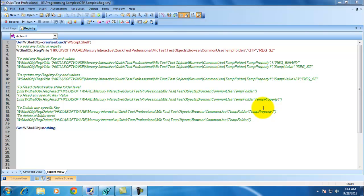Hello viewers. Welcome to QTP Functional Testing Videos, Michael Prudai. In this video, I would like to demonstrate how to work with Windows Registries.